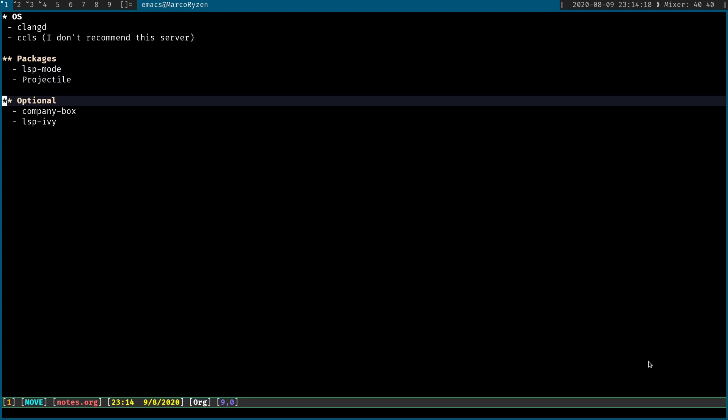And these are the only things that you need to have installed in order to make this work. Optionally, I do recommend using company box. This is not entirely related to LSP. This just gives you a nicer output on the candidate list that company generates. Like it tells you with an icon whether it's a function or a symbol. It's cool and it doesn't affect performance.